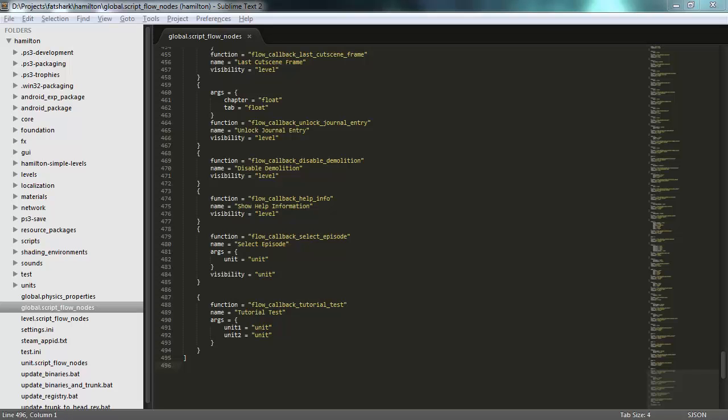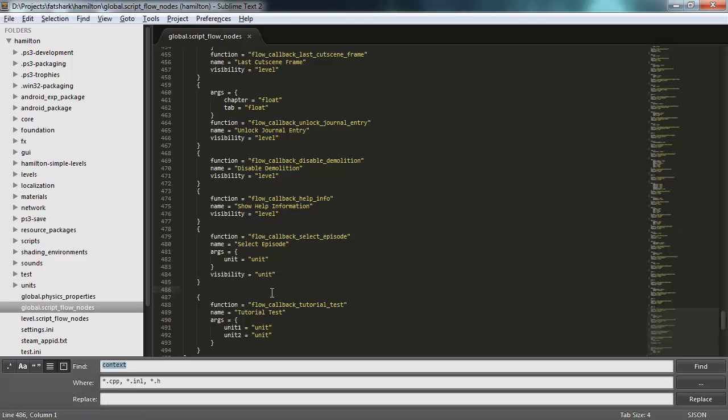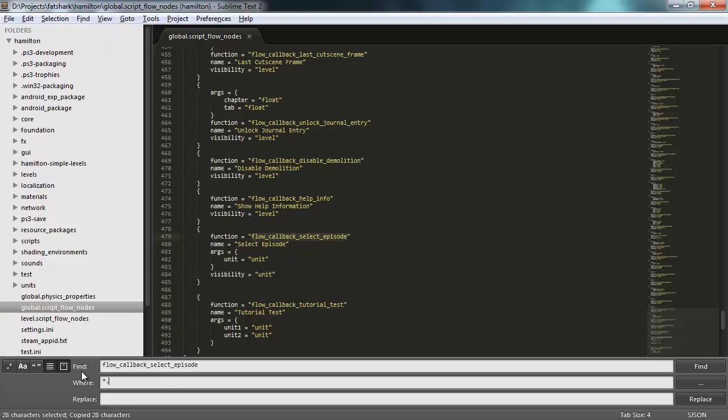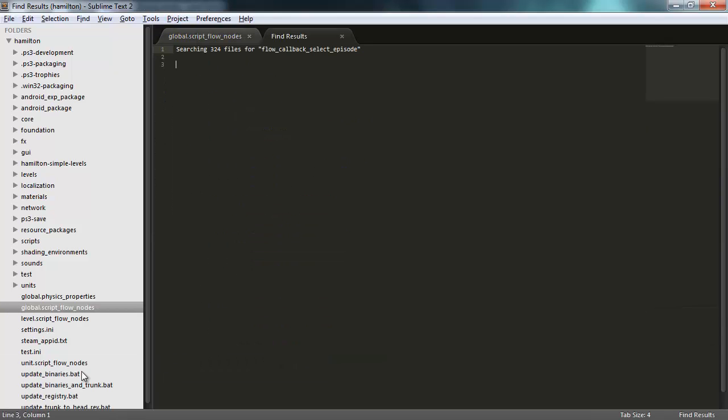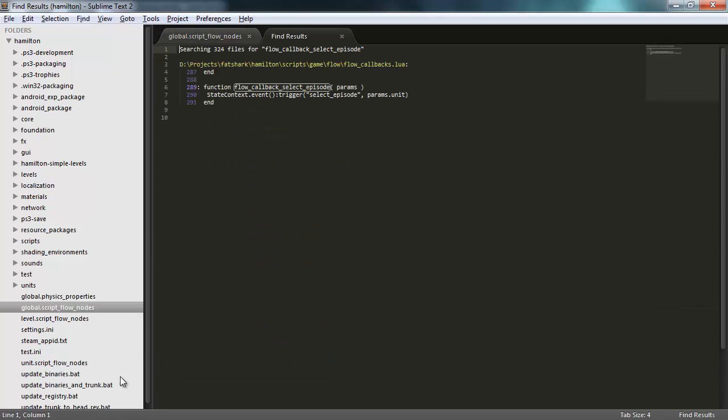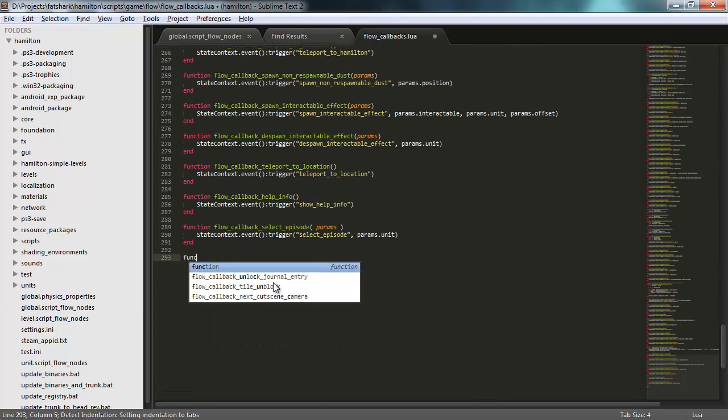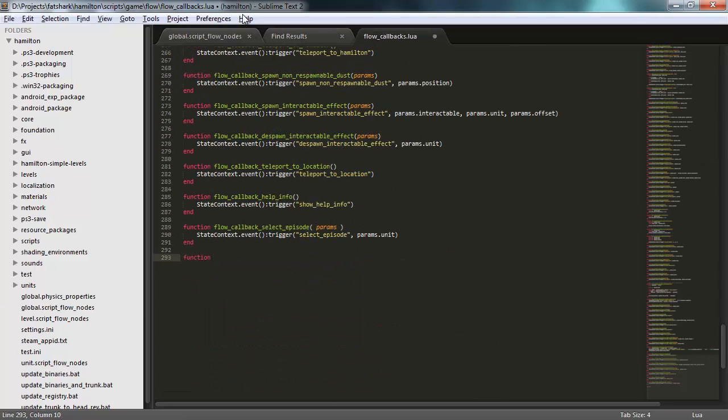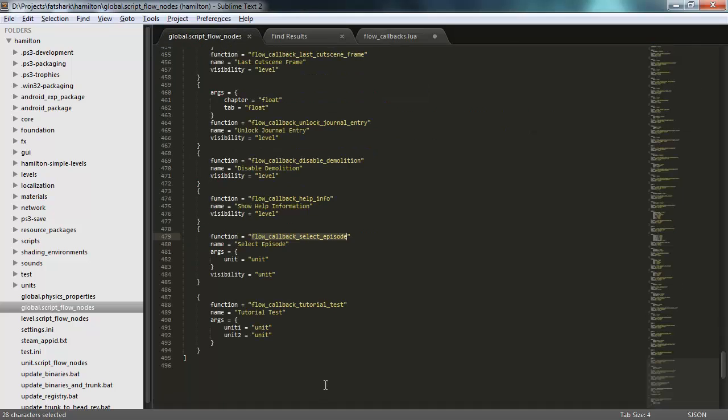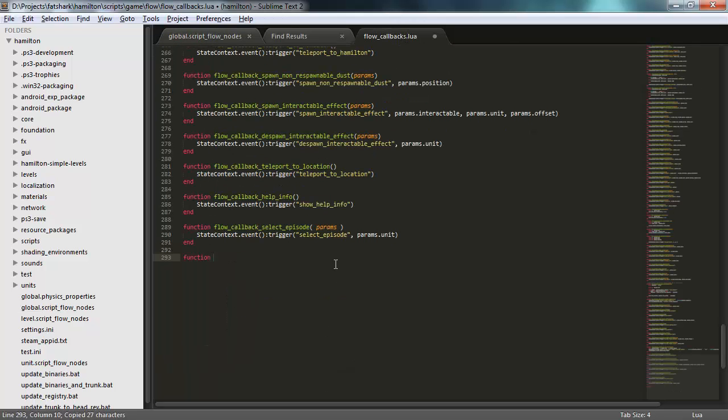Let's define this function that I just named. I'll actually do a global search here for one of these so that I can put this function in the same file as all the other ones. Here we go. So I'll add a new one here, a function, and I'll call it flow callback tutorial test.